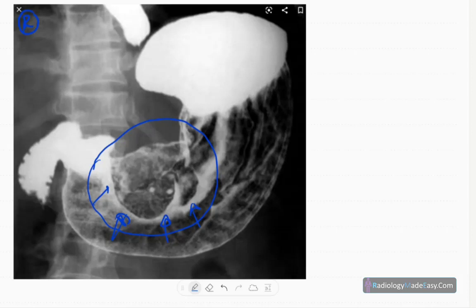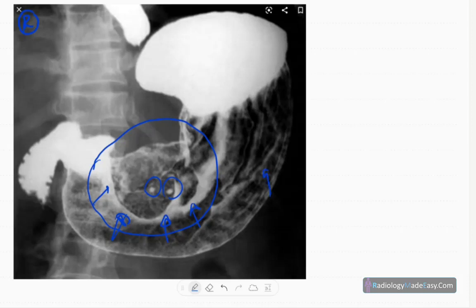However, there are a few ulcerations or contrast-pooled areas. So it's a mass lesion in the lesser curvature of the stomach with some ulcerated areas. It's an aggressive kind of lesion.